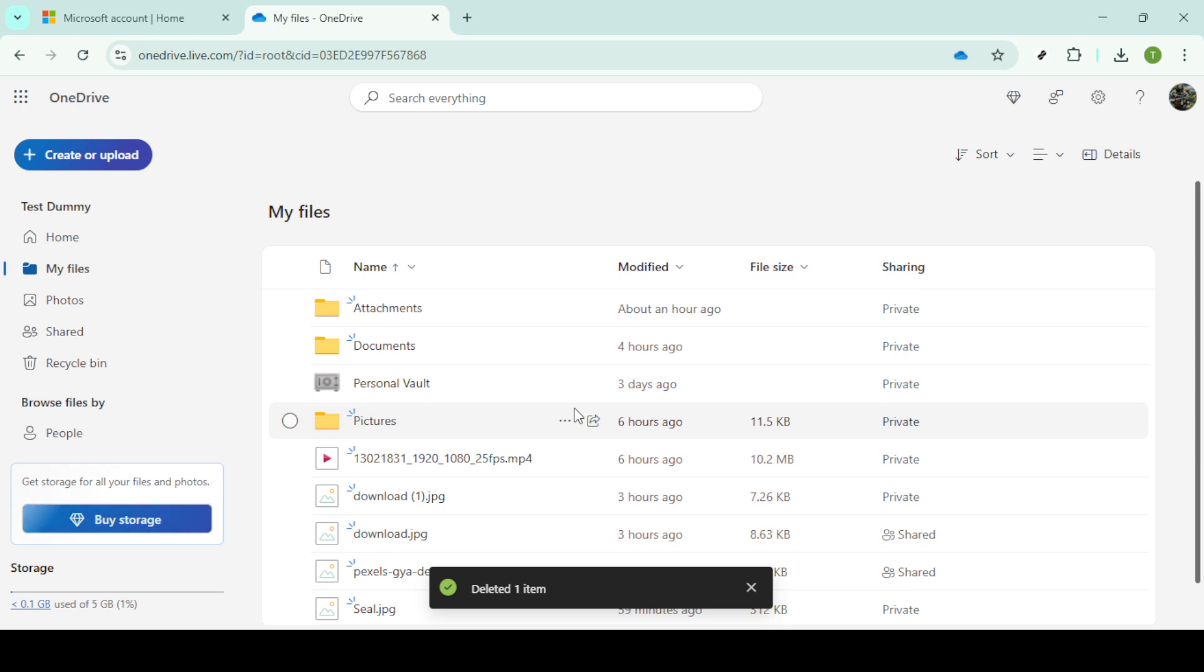Regularly auditing your files for duplicates not only keeps things tidy, but also boosts your efficiency in locating files when you need them. That's all there is to it. Keeping your OneDrive organized doesn't have to be an overwhelming task. With these steps, you can maintain a cleaner, more efficient workspace. Thanks for watching and happy organizing.